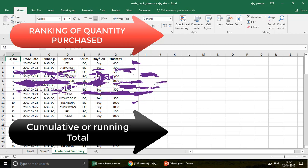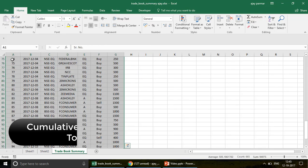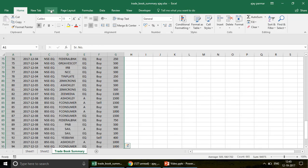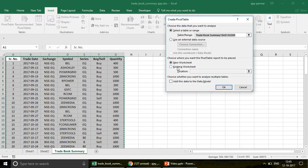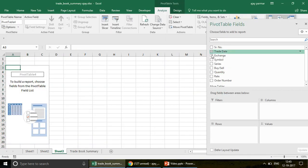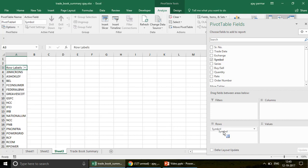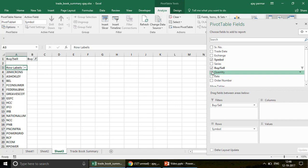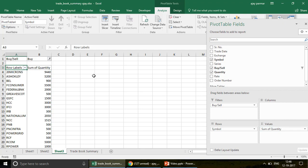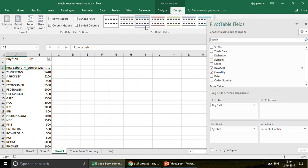Let's create the pivot first. I select the data, go to Insert, and click on Pivot Table. I create it in a new worksheet, click OK. Then I pull the companies into the rows area. Since there's a buy and sell column, I put that in the filter and filter it for 'buy' only. Now I add the quantity field.